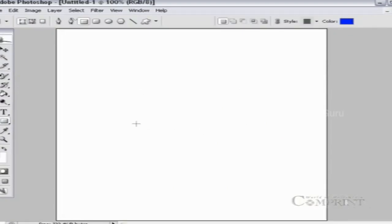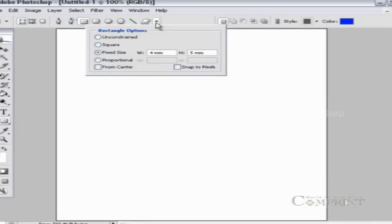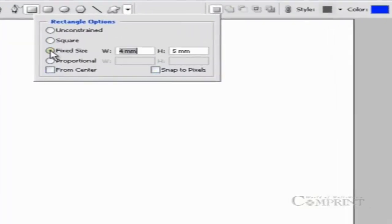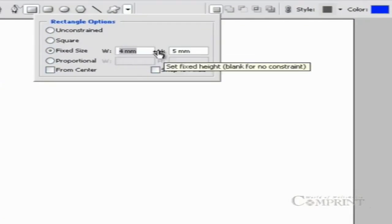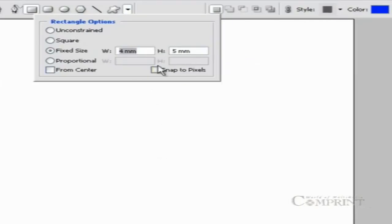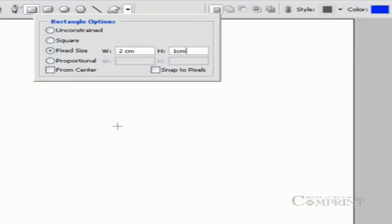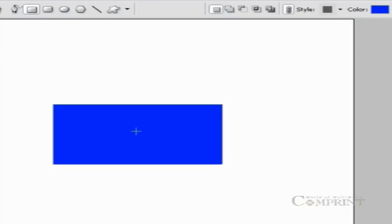To draw a shape with a specific size, select the shape tool and go to the geometry options in the option bar and type the values. For example, if you would like to draw a rectangle having a width of 2 cm and height 1 cm, type the values in the geometry option bar. Click the mouse on the document wherever you need the shape, and you will get the shape in the size specified.